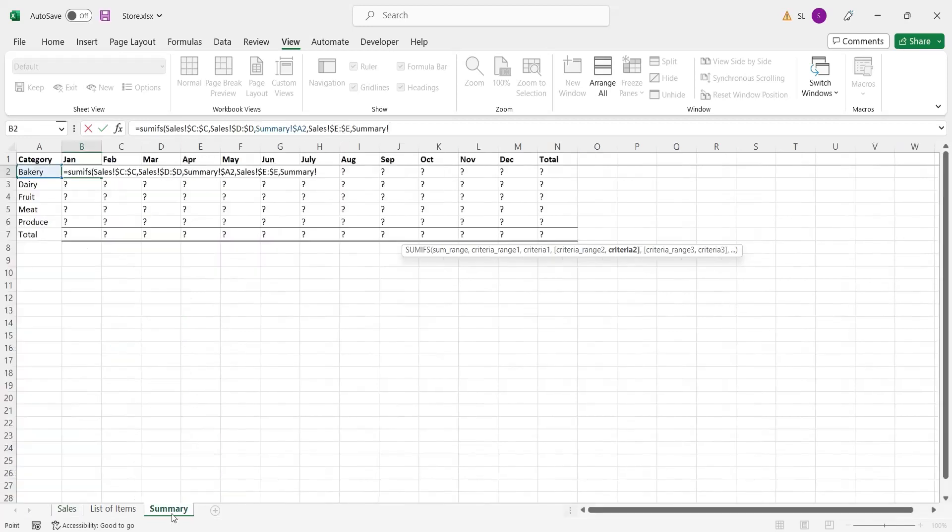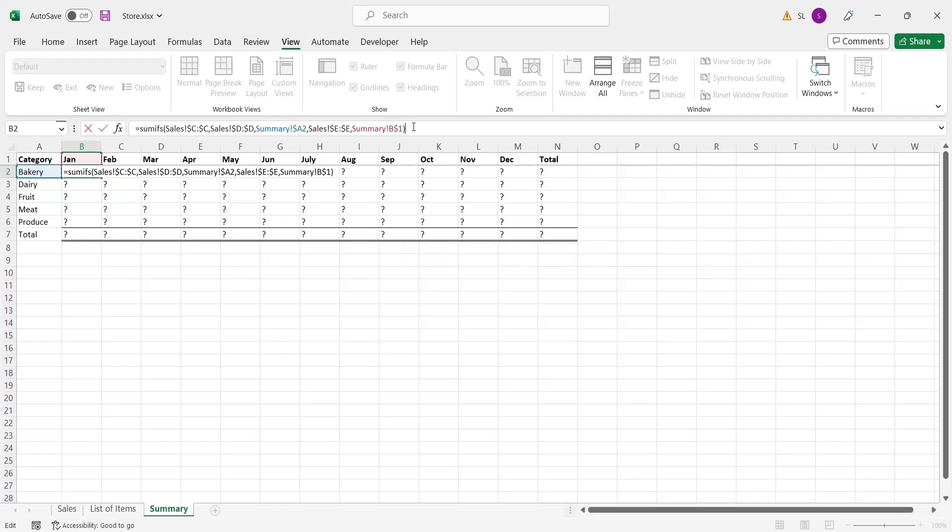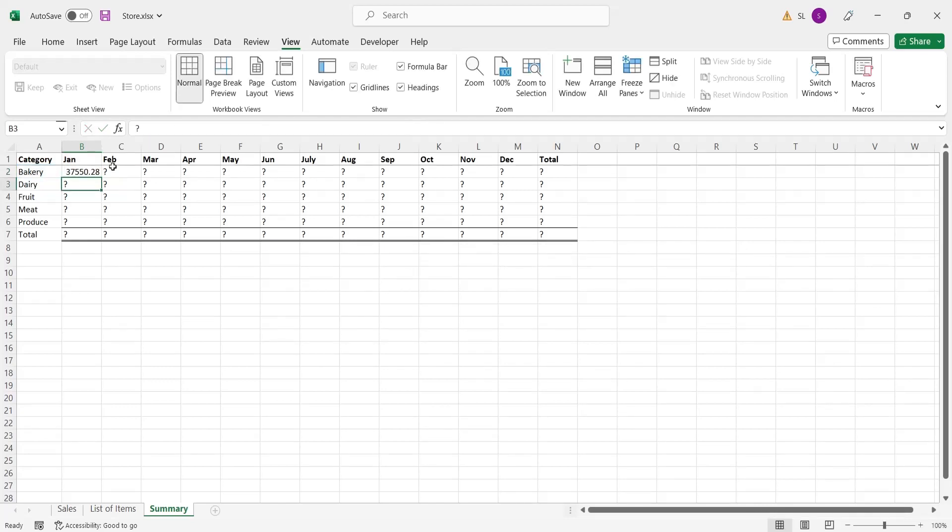The criteria for this is the month's row in summary sheet. Fix the row only to stop Excel from updating the row if the formula is dragged, but allow it to update the column.